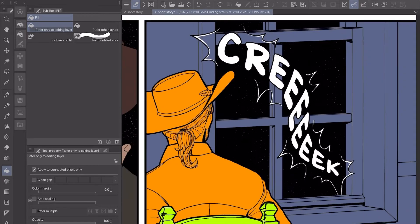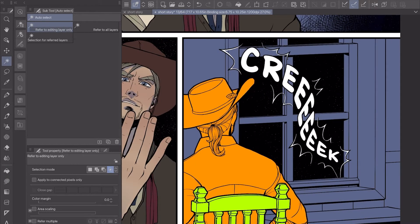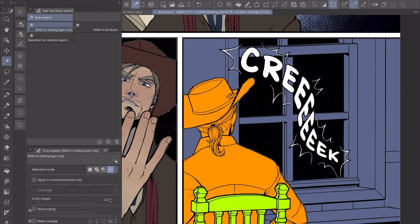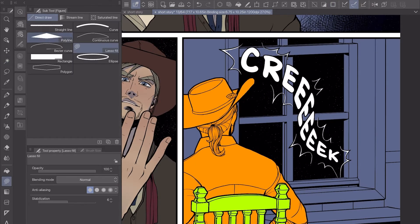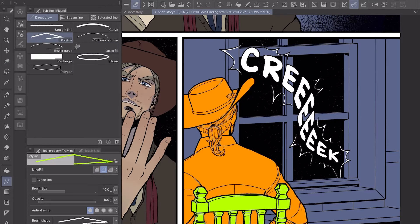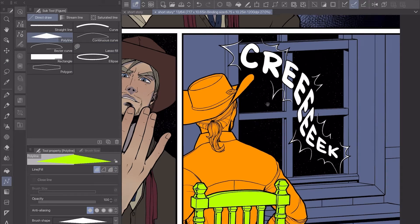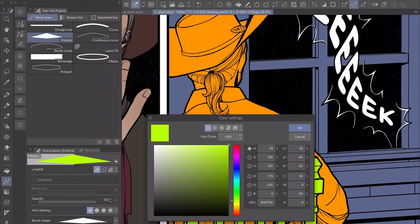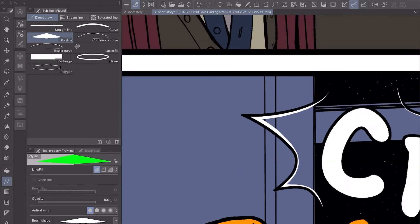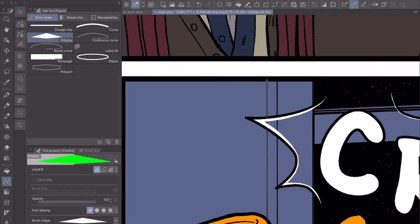So I will let you watch me do the flats for the background and I will pick it back up in a moment once we get to the next section.